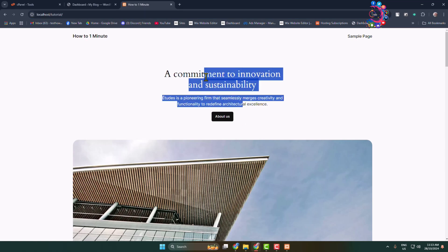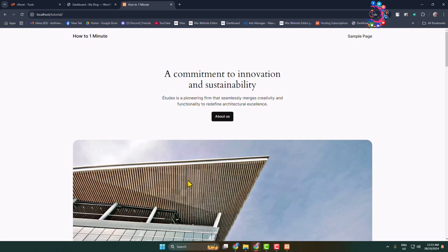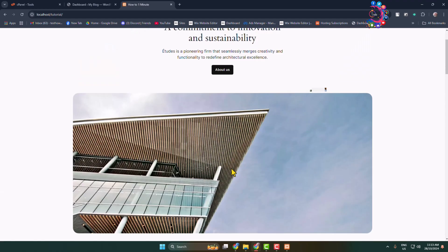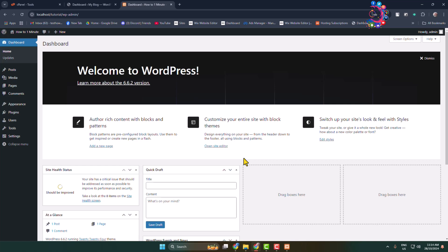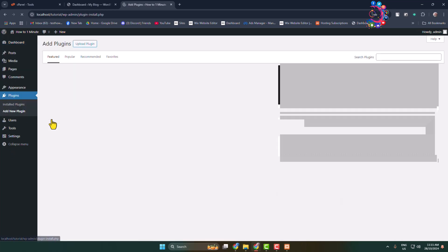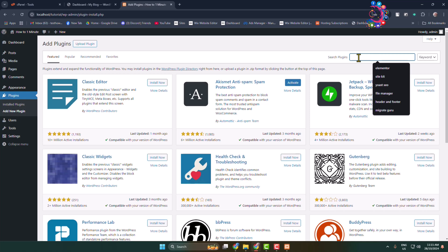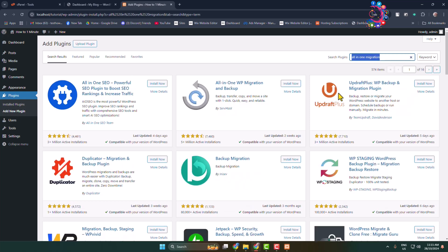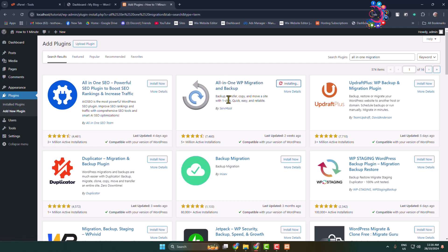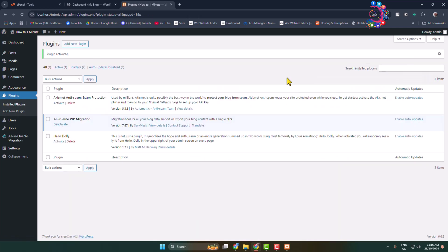Here's how to easily transfer this localhost WordPress website to a live server. First, log in to your localhost WordPress website admin dashboard. Make sure your computer is connected to the internet, then go to the Add New Plugin page and search for All-in-One Migration. Install and activate this free plugin in your localhost WordPress.